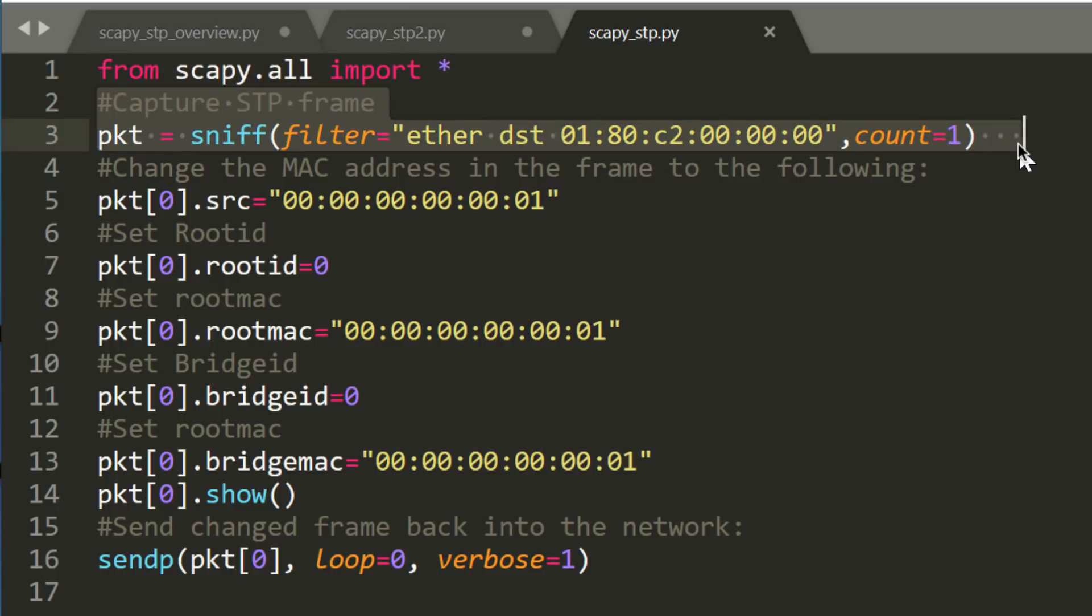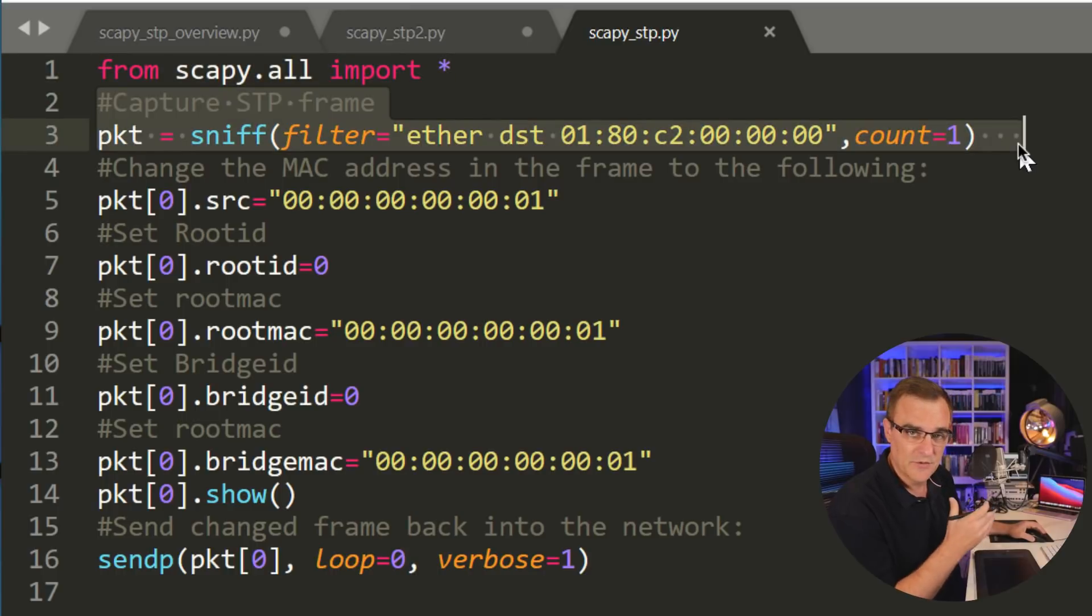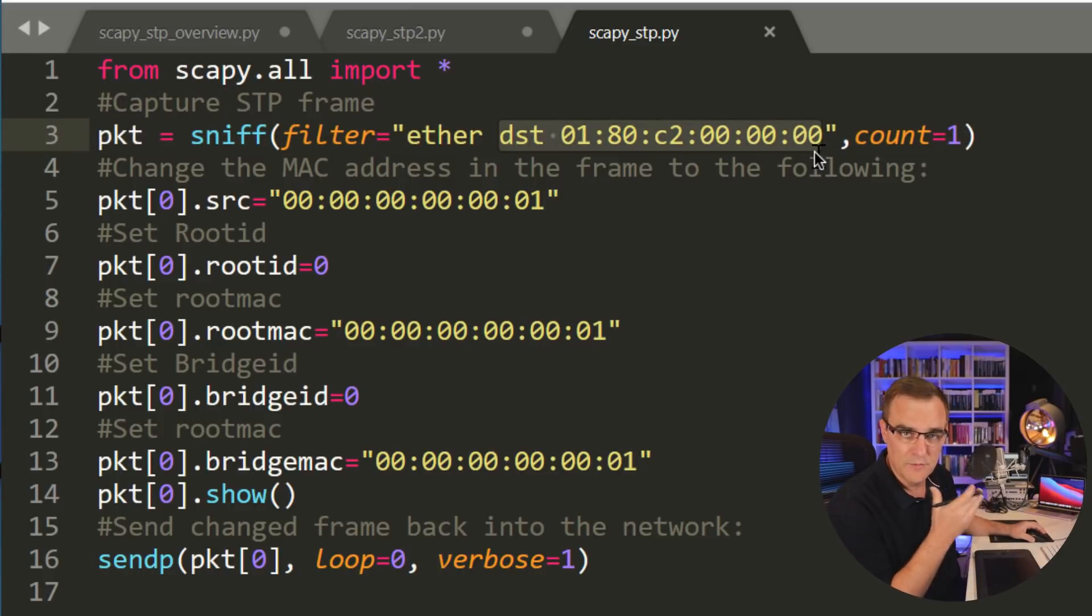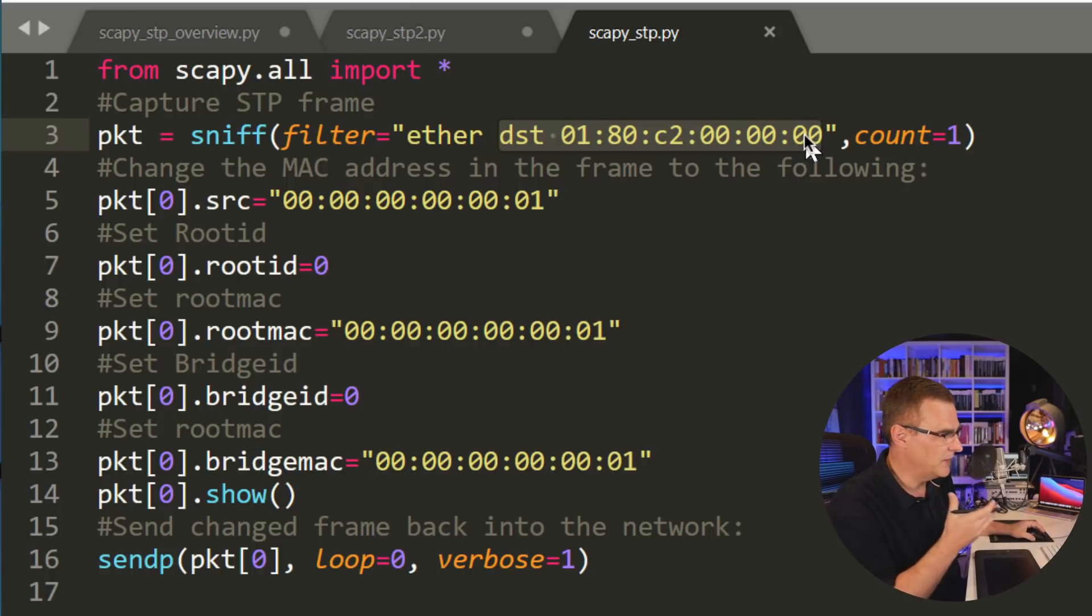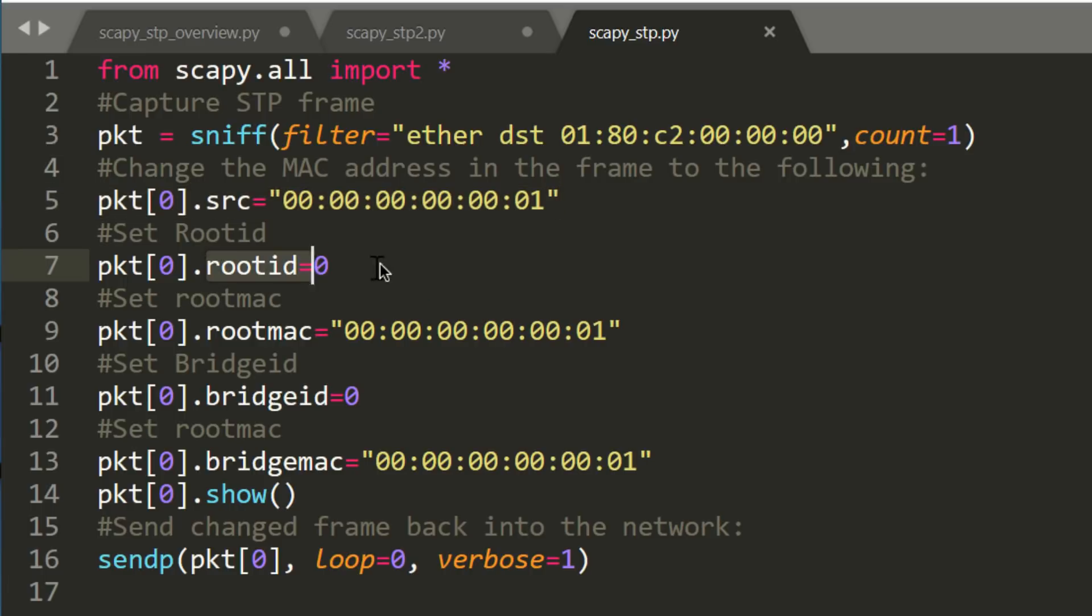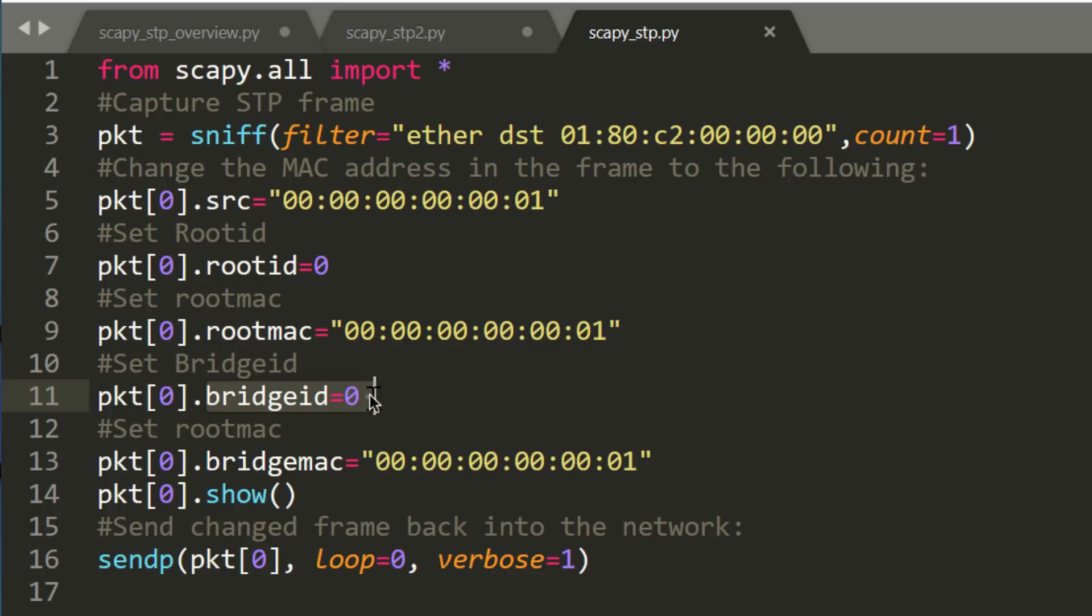So what we're going to do initially is capture the spanning tree frames off the wire. We are looking for traffic going to this well-known MAC address, which is the MAC address of spanning tree. We are then going to change the source MAC address, the root ID, and the root MAC to this. We're setting the bridge ID to this, and the bridge MAC to this. Basically, I'm sending a frame back into the network saying that I am the root. Spanning tree elects the root bridge based on the lowest priority and lowest MAC address.